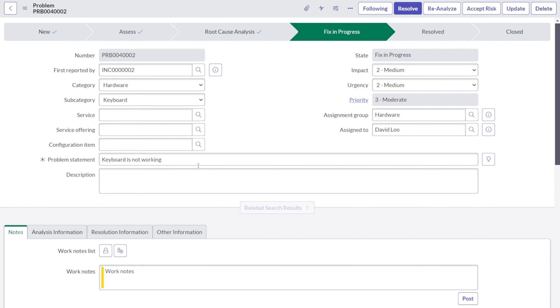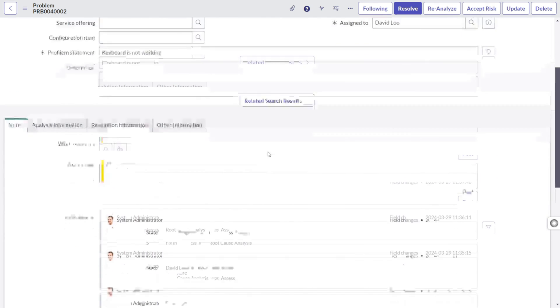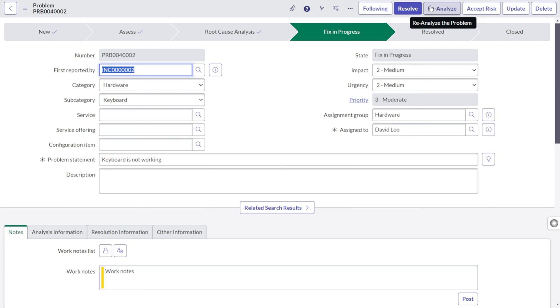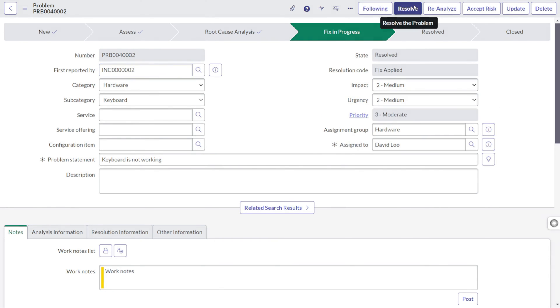We can verify the fix now. What needs to be done? Also, we can move it to reanalyze. If after the fix also, the issue is still occurring, then you can simply click on reanalyze and it will go again in the cycle from the start. But for now, we can consider the problem is fixed and you can simply go to resolve.